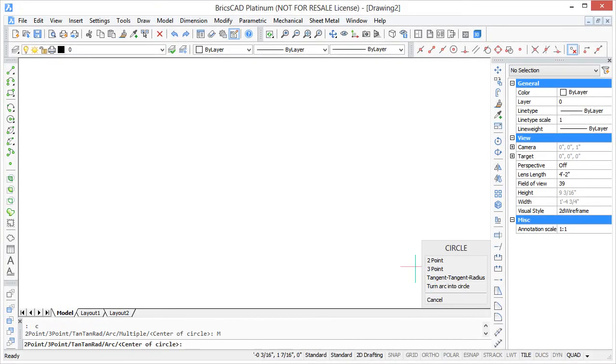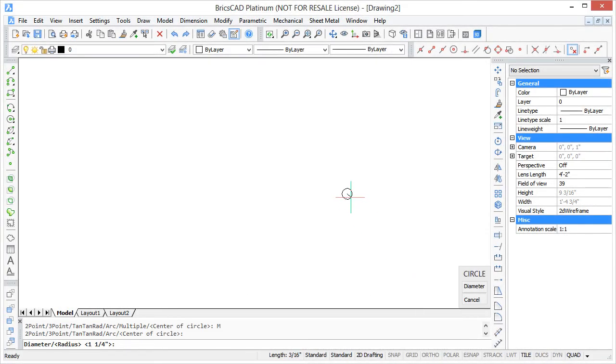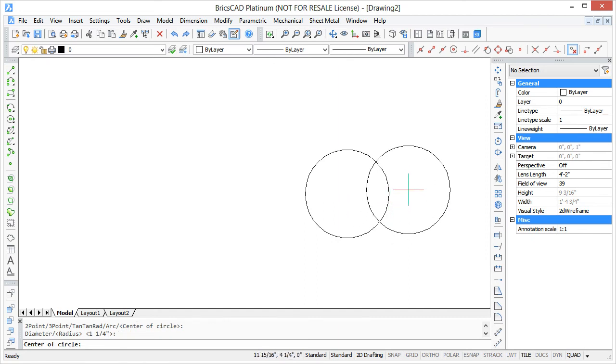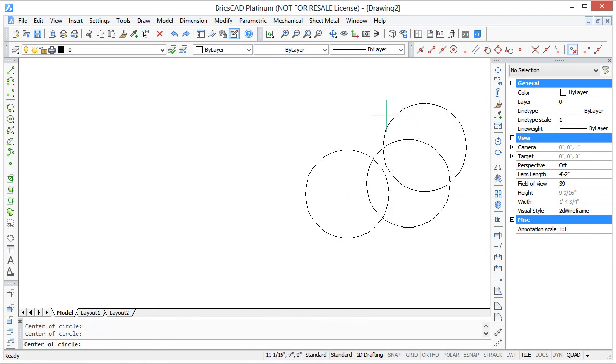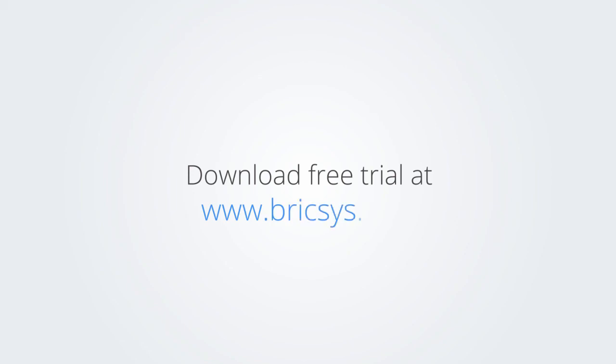I trust you found this video useful and that you'll watch again when we bring you another way of working more efficiently with BricsCAD. Download the free trial version of BricsCAD at www.bricsys.com and check it out for yourself.